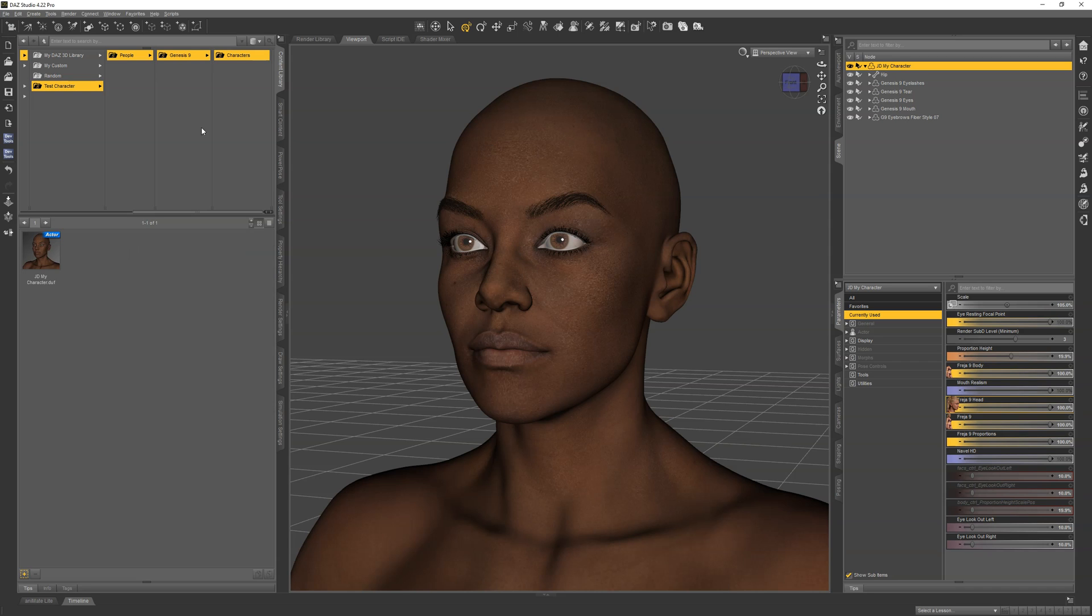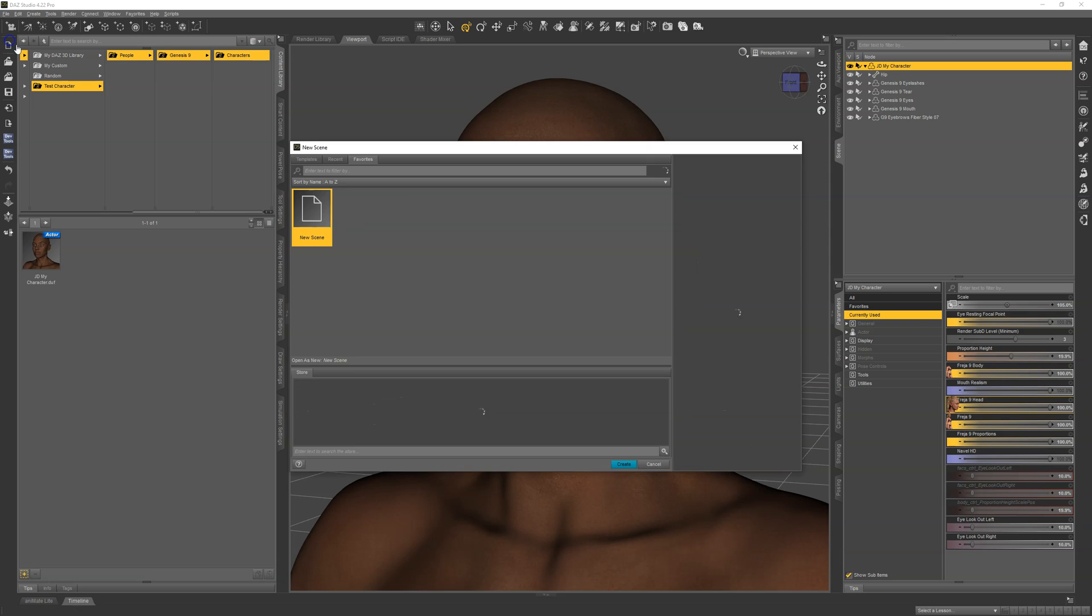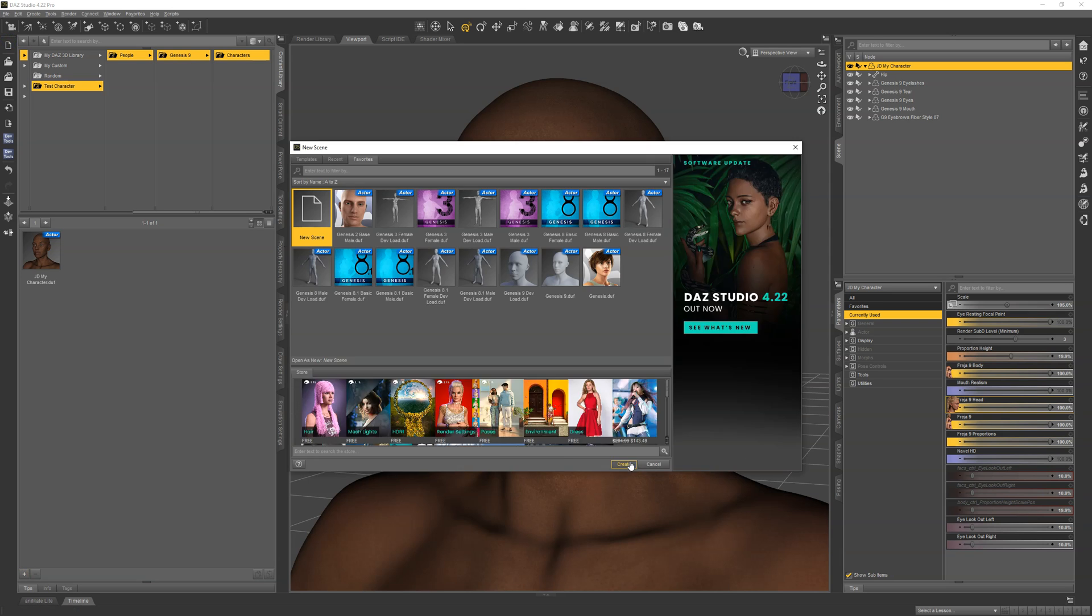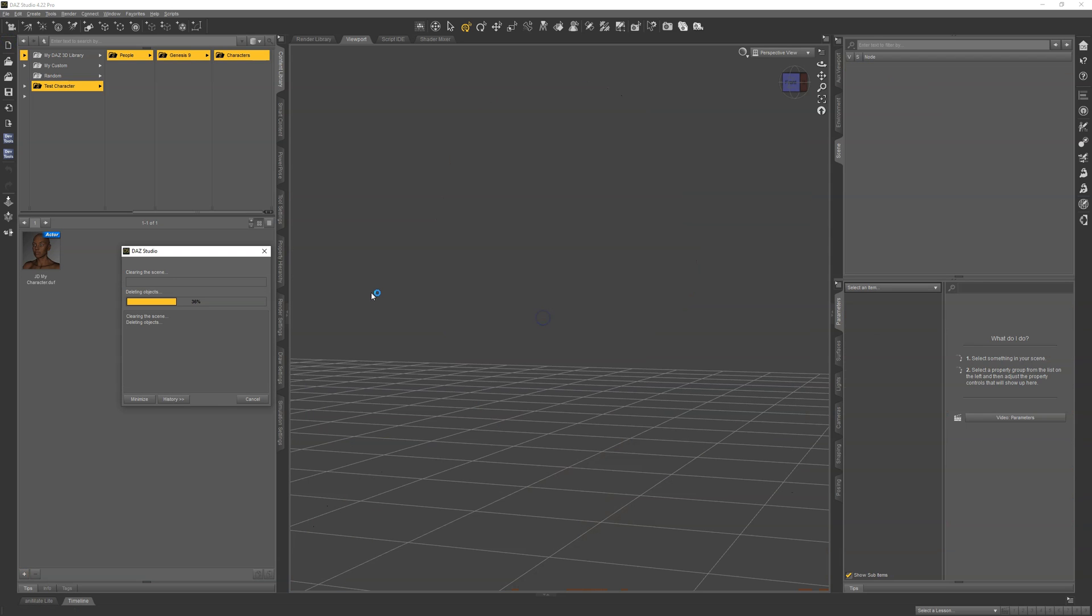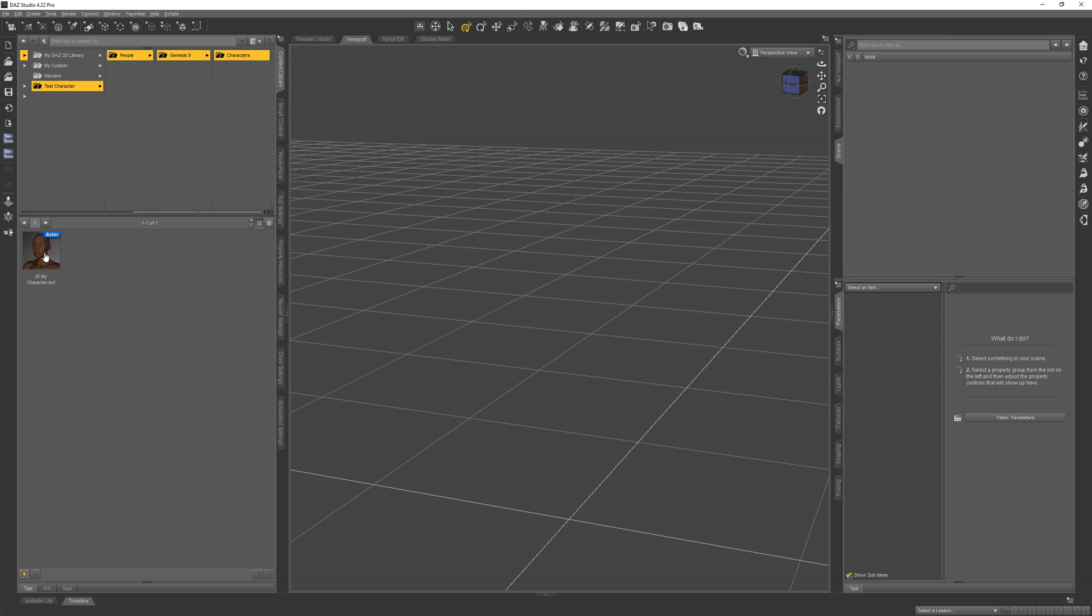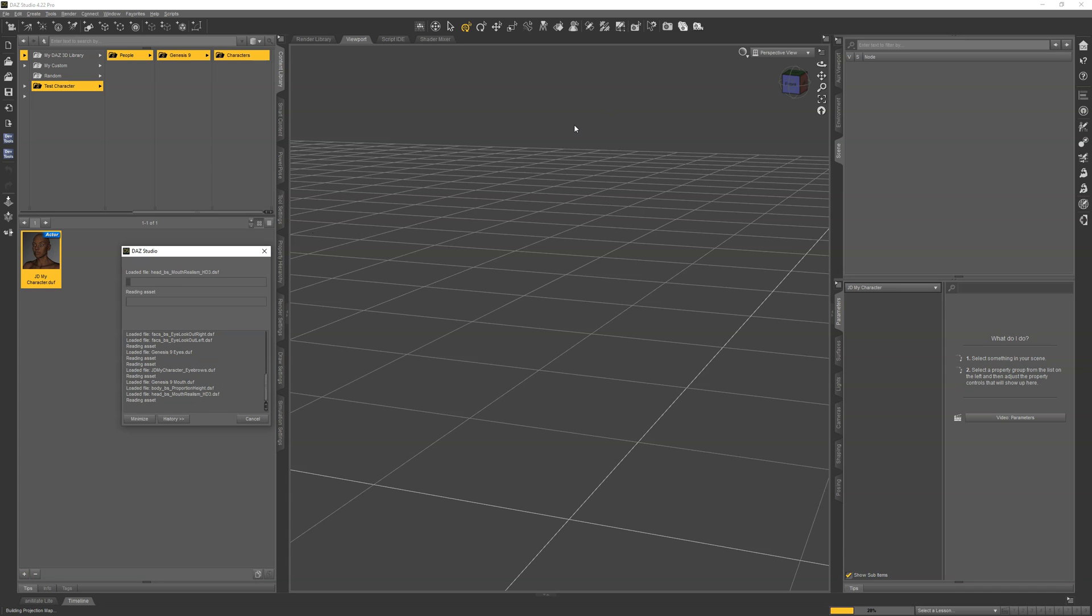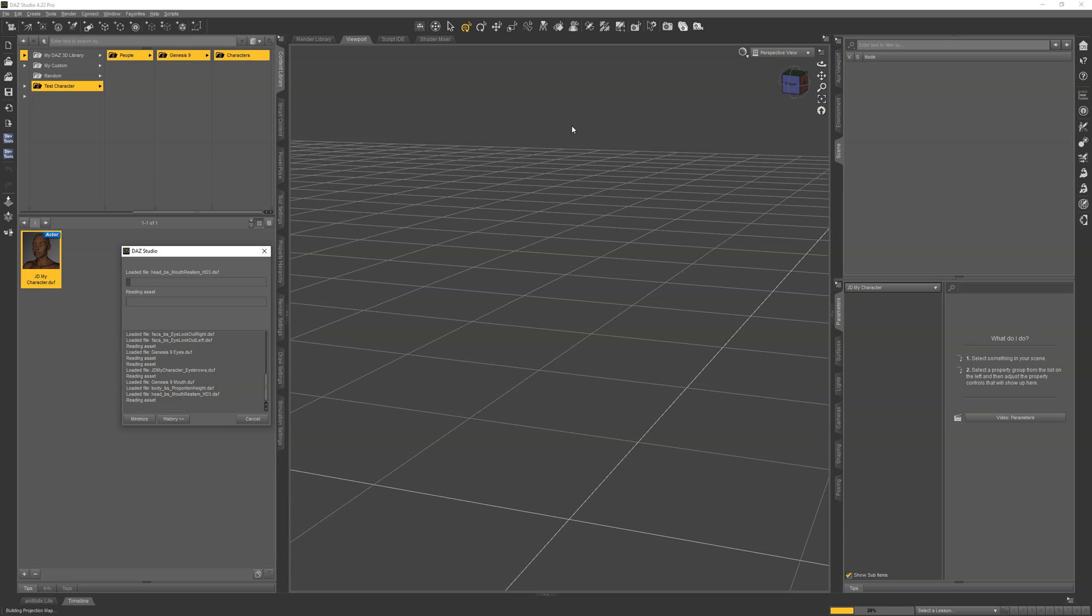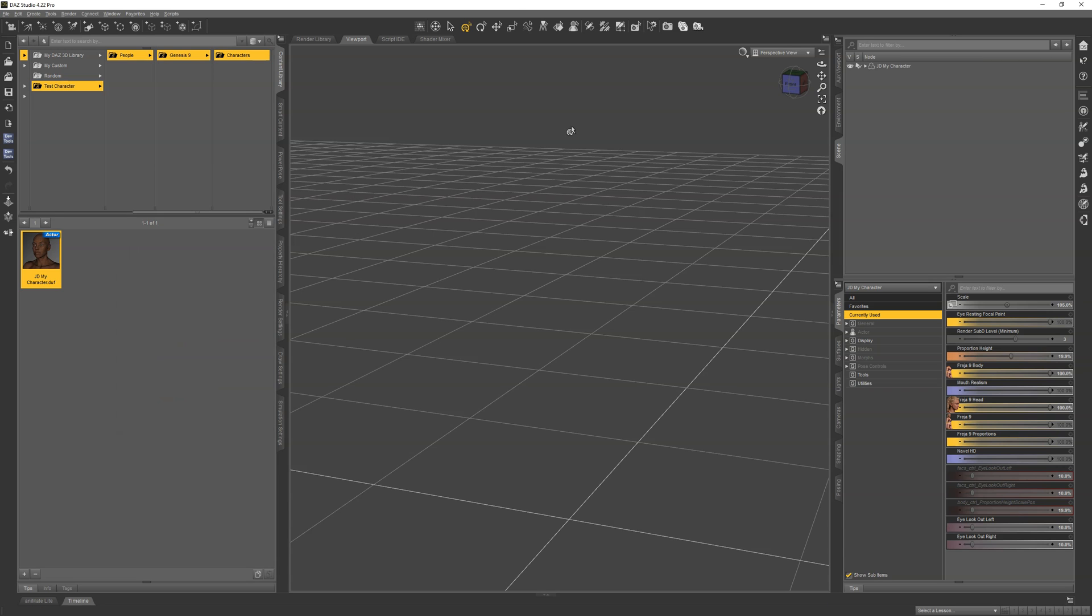Let's go ahead and test this and make sure it all worked right. It loaded our character in, and it has the correct morphs applied, correct materials, the correct eyebrows. Everything is good, and we are done.